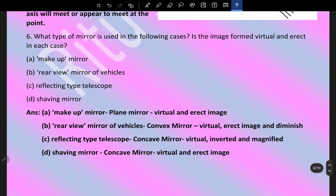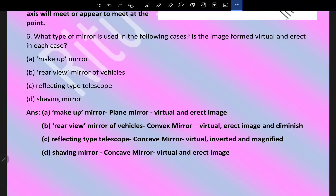What type of mirror is used in the following cases, and is the image formed virtual and erect? Makeup mirror: a concave mirror is used, image is virtual and erect. Rear view mirror of vehicles: convex mirror, image is virtual, erect, and diminished. Reflecting type telescope: concave mirror, image is virtual, inverted, and magnified. Shaving mirror: concave mirror, image is virtual and erect.